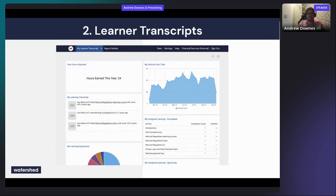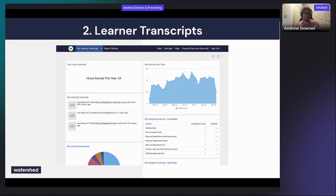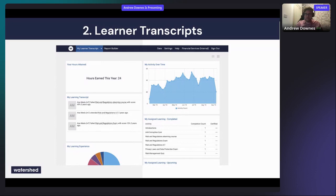Learner transcripts are another type of learner analytics — presenting to a learner all the different learning experiences they've completed. Because learning doesn't just happen in the LMS, the beauty of xAPI is that you can collect a learner's historical and present data from many different places, bring it together in one system in that standard xAPI format, and present it in dashboards.